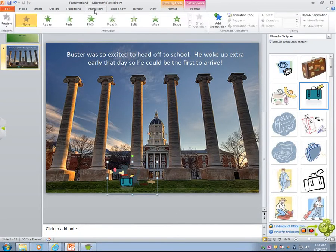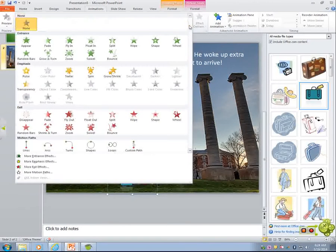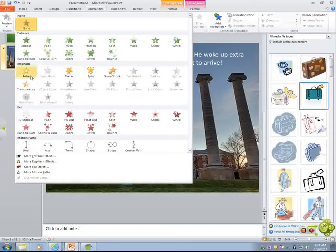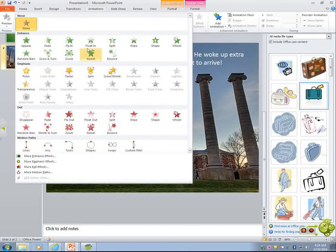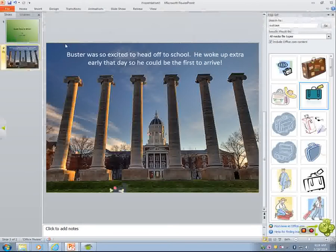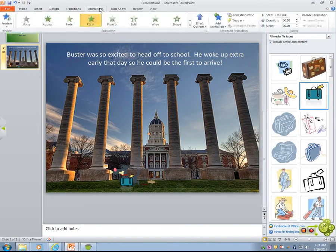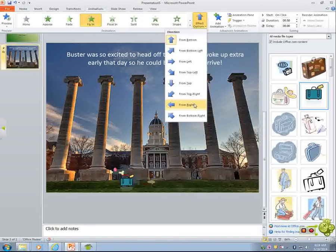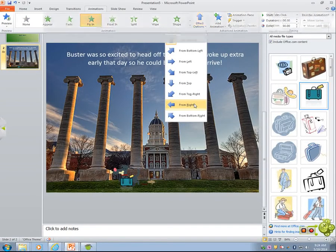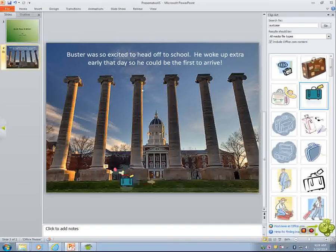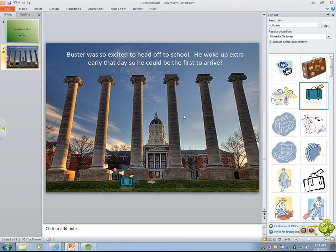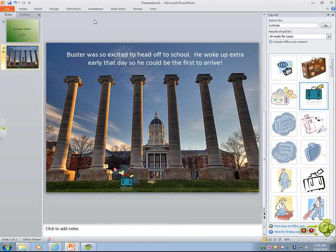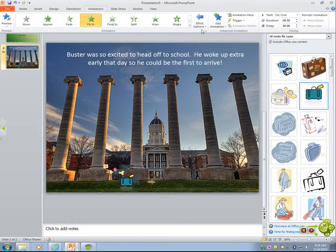So if I want Buster to come running in because he's so excited, I can go here to Animations. Once I have the picture selected, I go to Animations. There are entrance, emphasis, and exit options — so I can have him come in and even go out. I'm going to have him fly in. He flies in from the bottom — I don't want that. So I go back to Animations, click Effect Options, and have him fly in from the right. He's running in because he's very excited — just like you all get here to school.